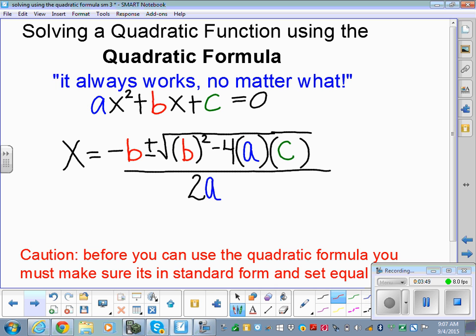I've seen students go through the entire quadratic formula, simplify it all down, and then ask me to check their answer — and as I look, they didn't have it in standard form, so they have everything wrong.